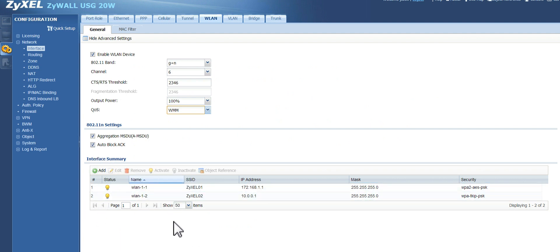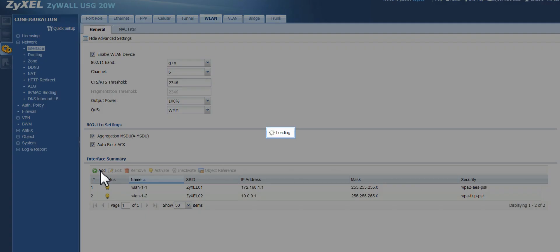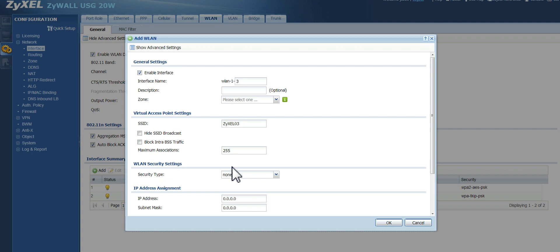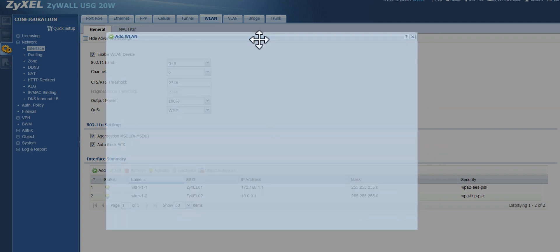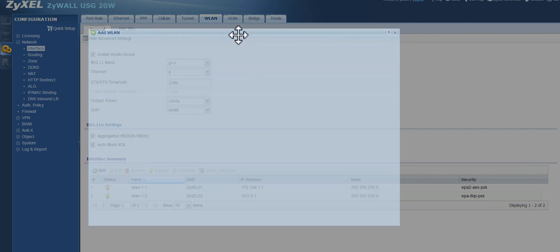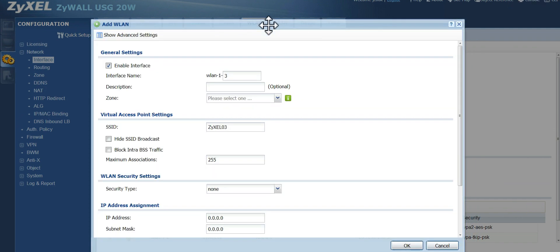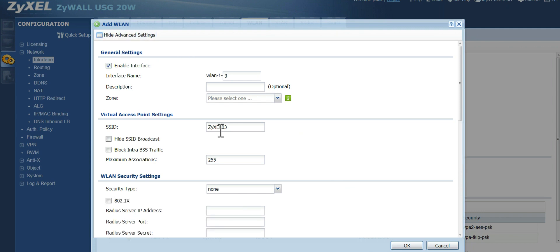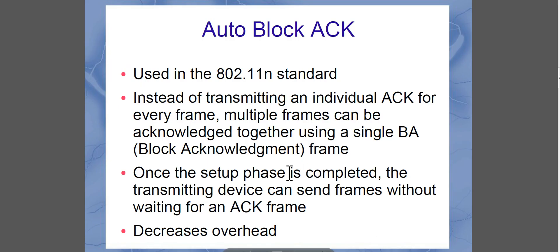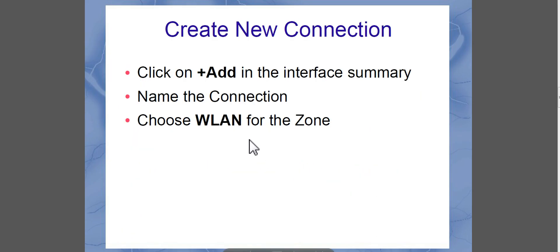So now we're ready to create a new connection. Go ahead and hit the green add button. And what you have here is the new connection screen. So let's hit show advanced settings so we can talk about all the different options you're given. Now, of course, you want to check the enable interface button because you're setting it up.